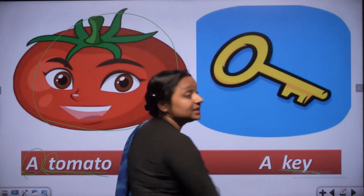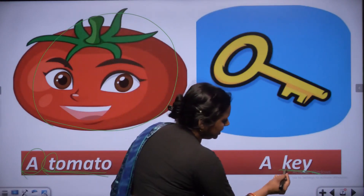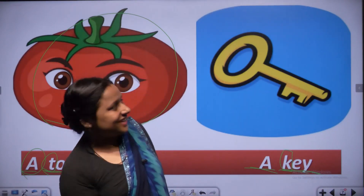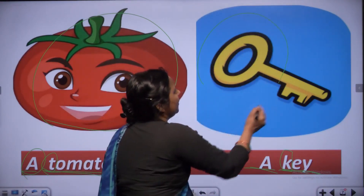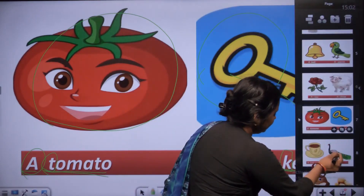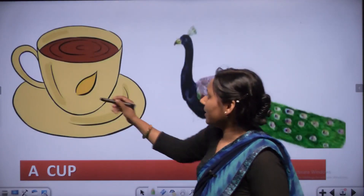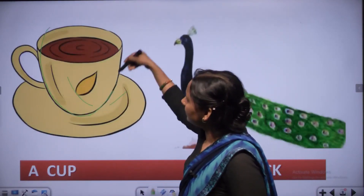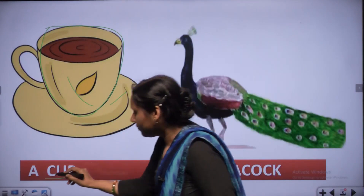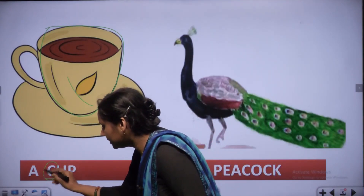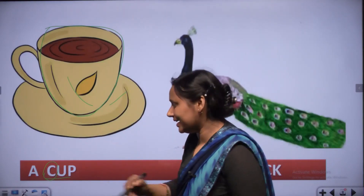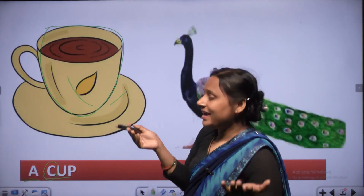K, E, Y - key. First letter K is consonant, so we use A - a key. This is the picture of a key. Cup - C, U, P. First letter is C. C is consonant, so we use A - a cup. This is a yellow color cup.